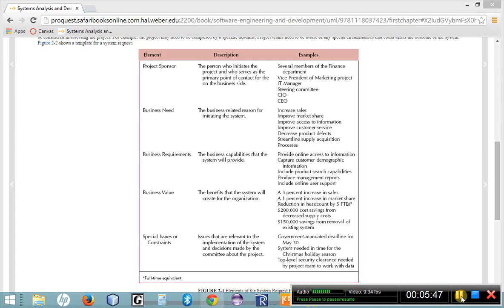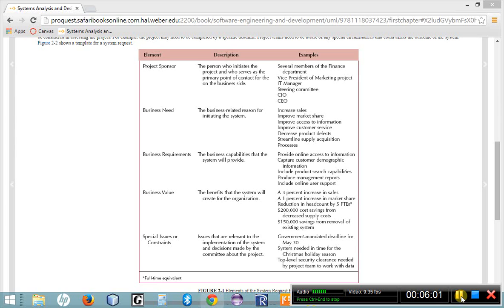The fourth step is the business value. Now this is broken out again into the tangible and the intangible. I want measurable business value. How does it benefit my company in measurable and immeasurable ways? So I would list all of those things that I can come up with.